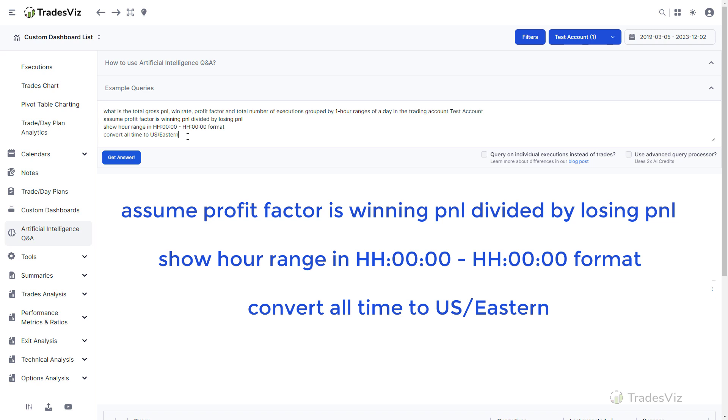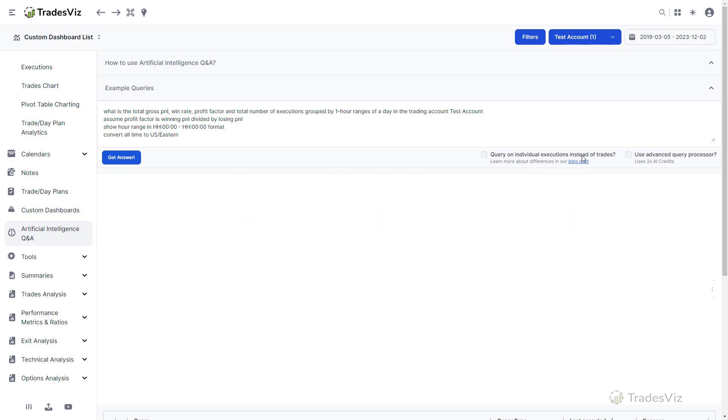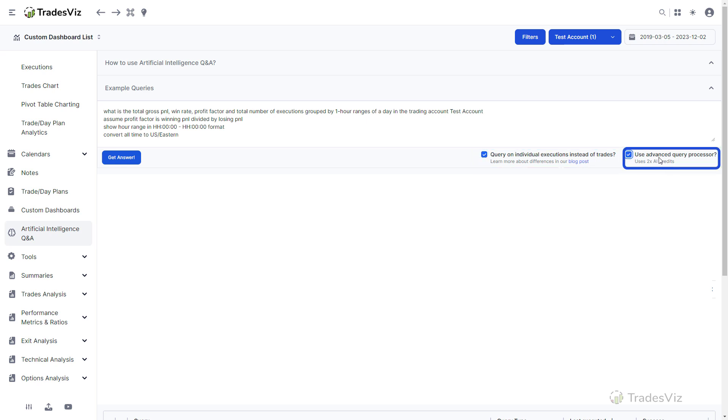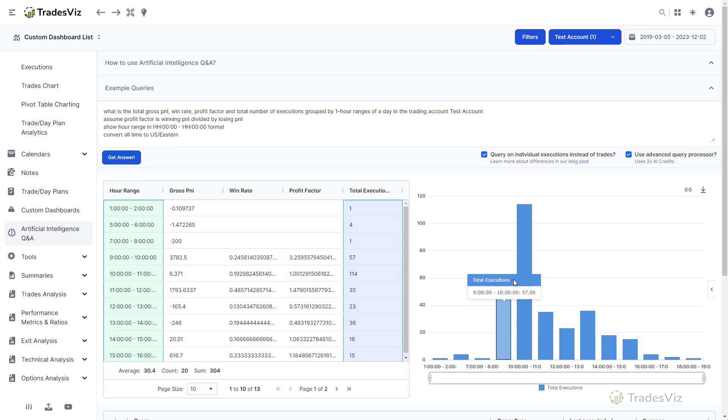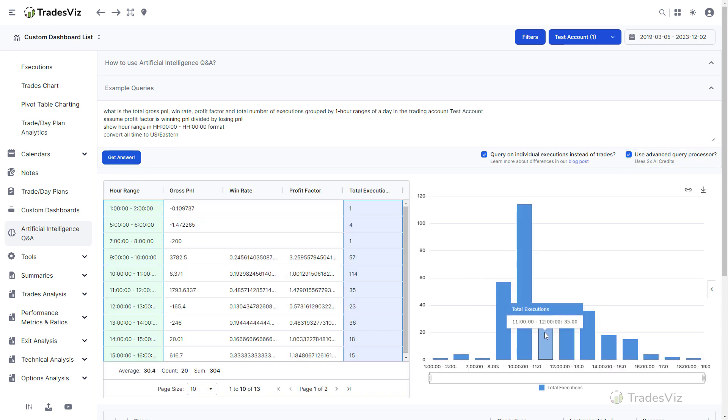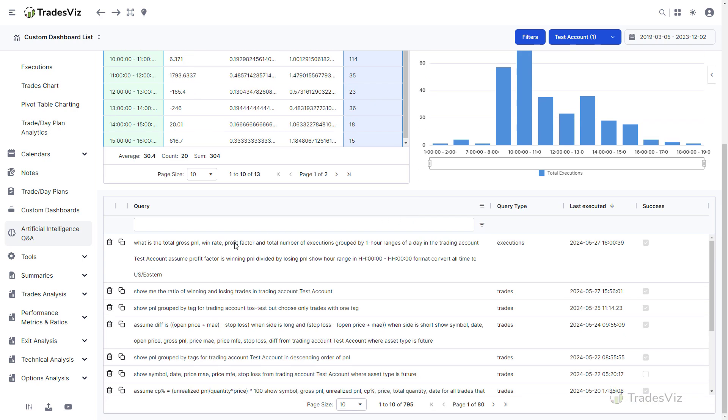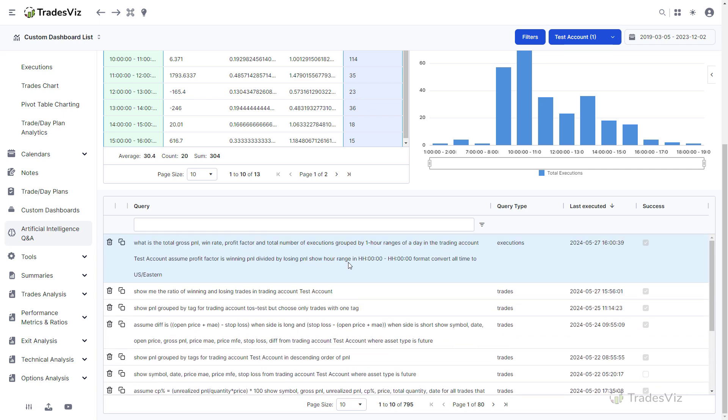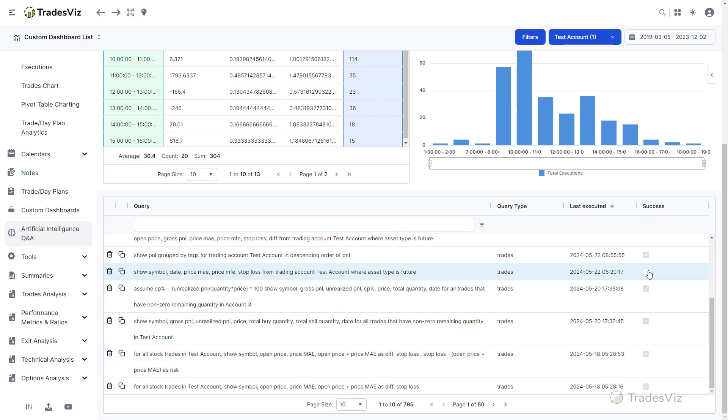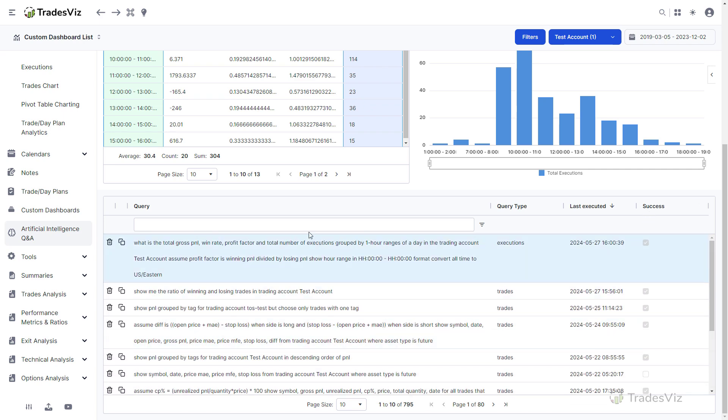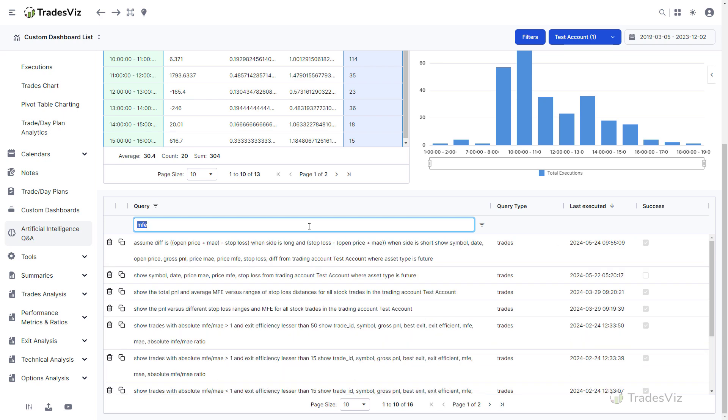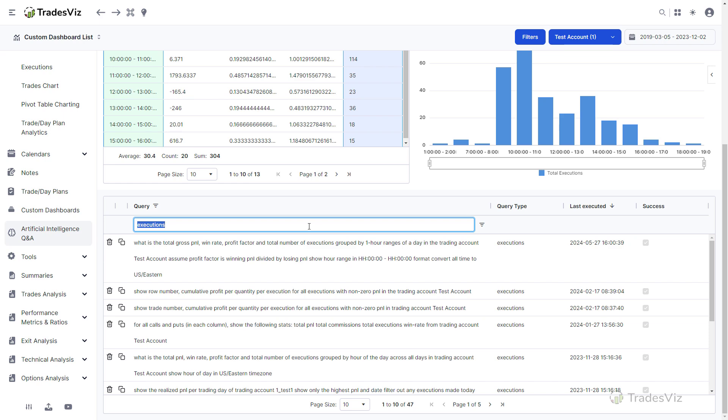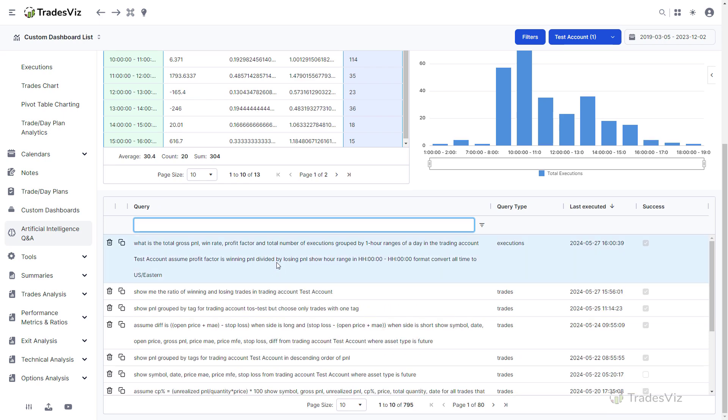For this case, we use execution data as we are doing a lot of calculations, and we also enable the advanced query processor as it's a complex query. Clicking on get answer gets the result we want to see. This is a good time to mention that if you are running queries that you have already executed, there will not be any additional AI query credits consumed and the result will be immediate. All your queries and whether they were successfully run by the AI system or not are listed in the searchable table below the AI query results section. Here you can search for your queries and also click on any of the copy buttons to quickly copy the query to the input box at the top to execute the query.